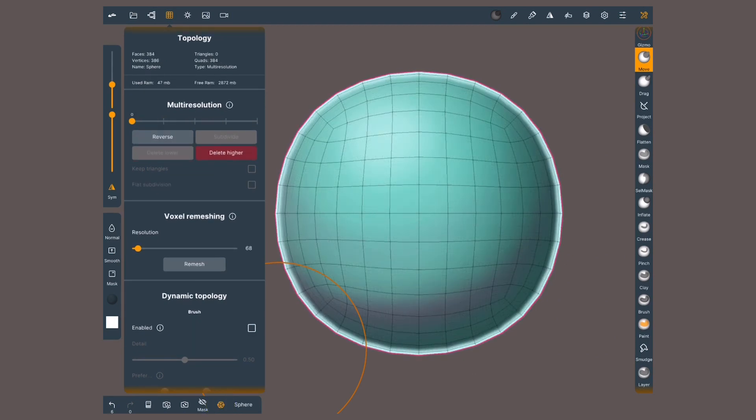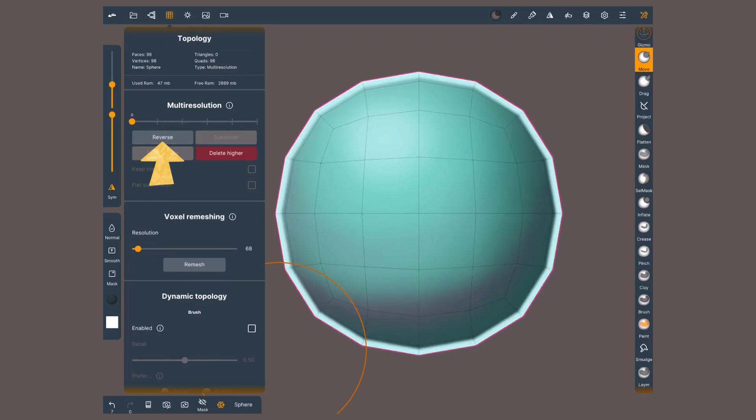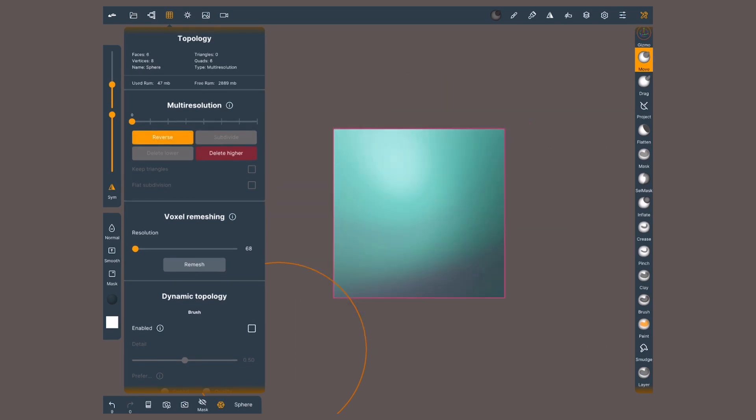Now that I'm in the lowest level, I'm gonna hit reverse. Now I have even less polygons. Try several times until we reach the base of the primitive. See, I told you this was a rounded box.